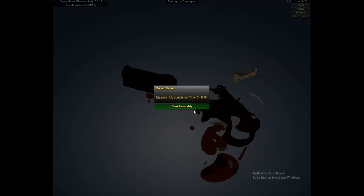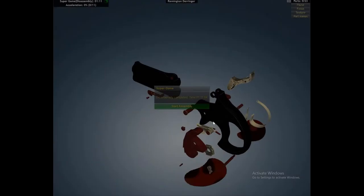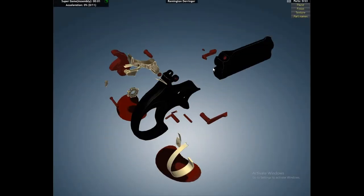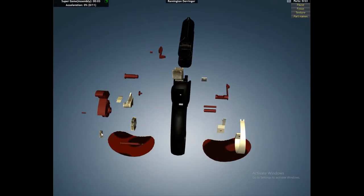Remington Derringer. Alright, now I have to reassemble this dang thing.